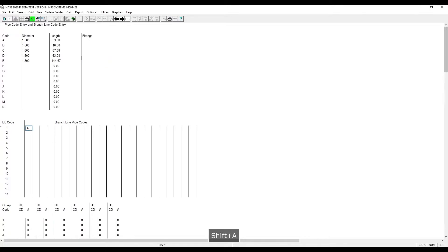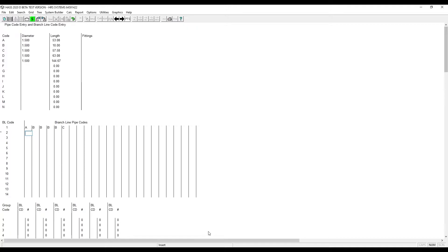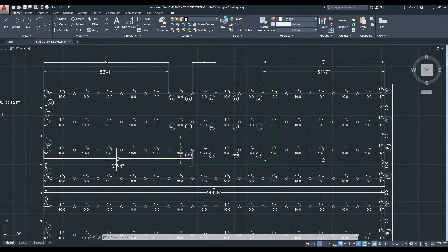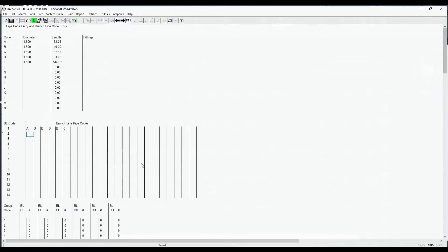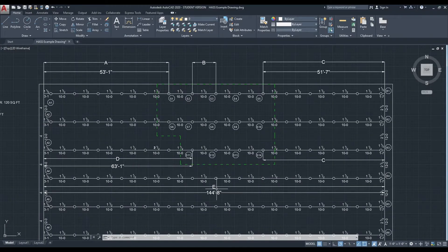Now we enter in our branch line codes. Starts with A, then four sections of B, then one section of C. Now we need to enter our second branch line, which will be D, then three sections of B, then one section of C. And then our final branch line code will be E.